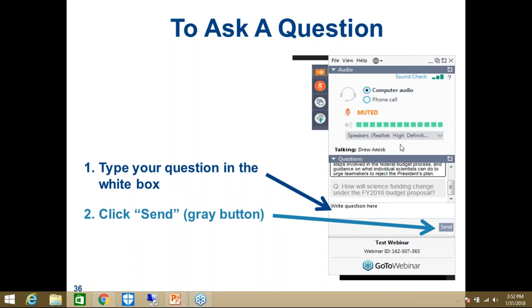Another question: Recommendations need to be made within two years of the act, but what is the timeframe for decisions about what changes will be implemented? That I'm not sure I know the answer to, but it's something we can certainly look into. I think the first step was for the agencies to evaluate what harmonizations could occur, but beyond that I'm not sure I've seen a timetable either.